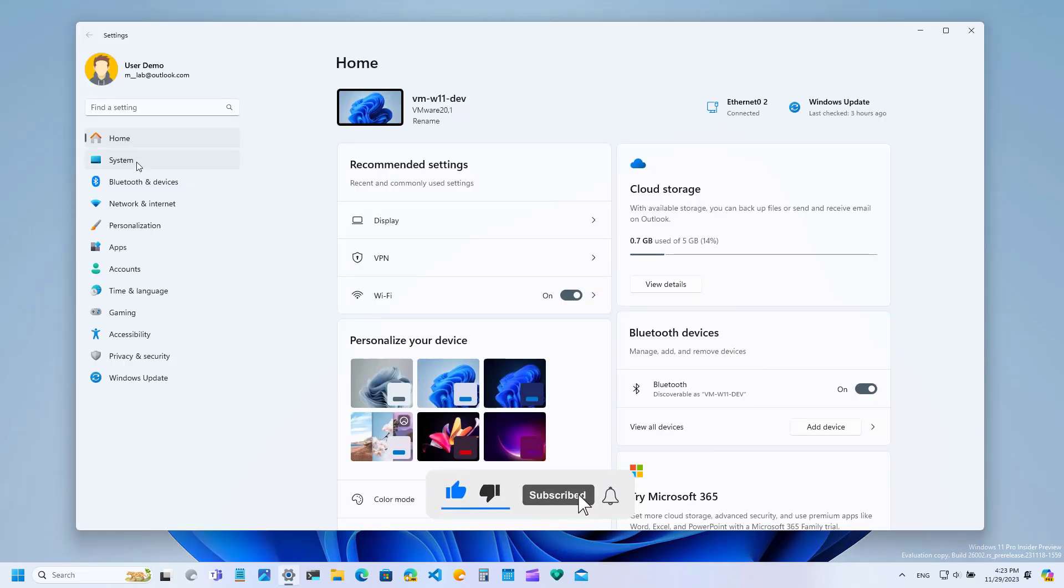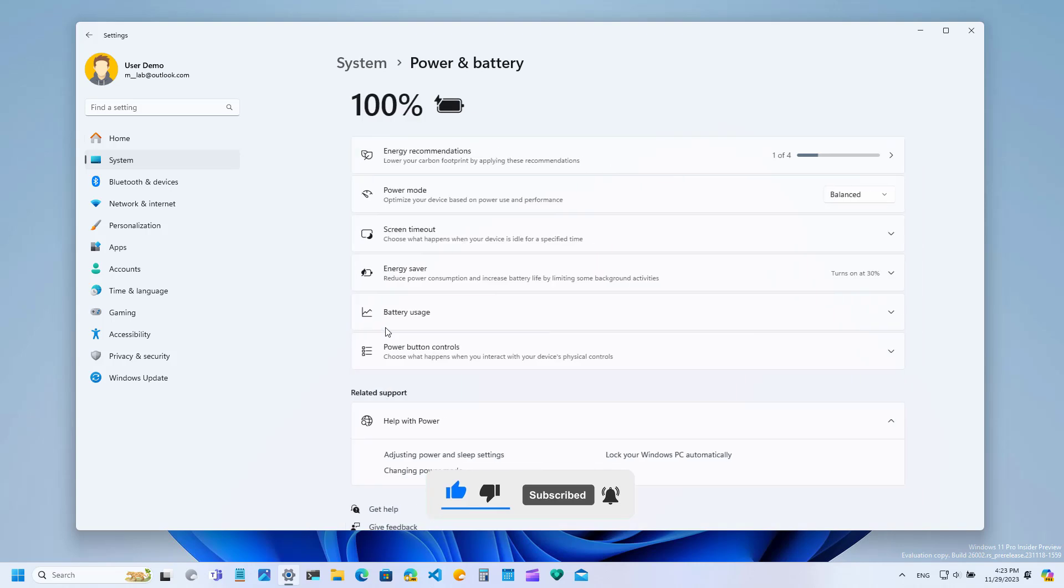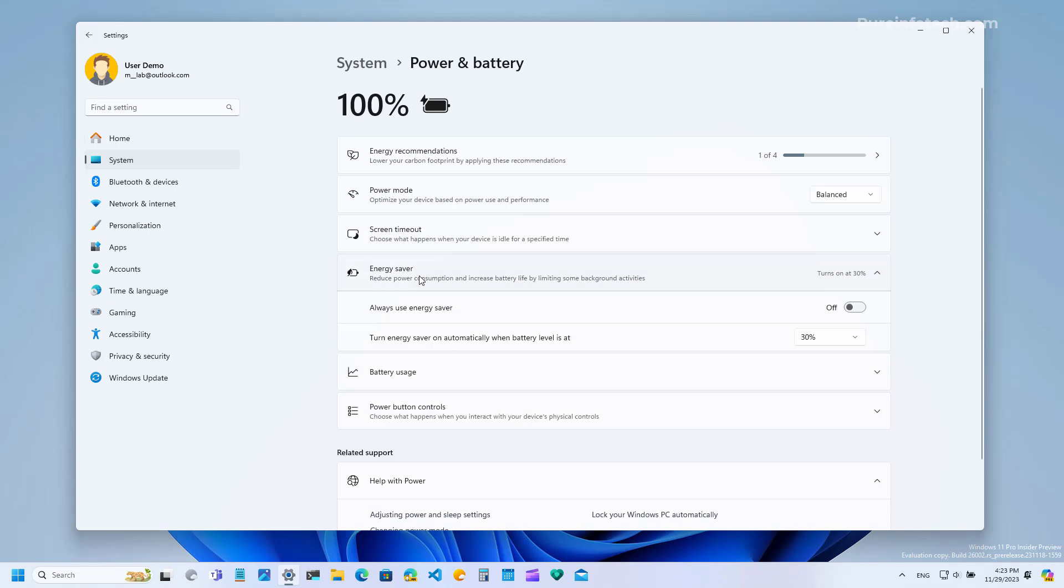First, let's go to system and on the power page, now we're going to see that we have a new energy saver setting that replaces the battery saver mode. The company defines it as a quick way to extend the battery life and reduce energy by trading off some of the performance of the system. Like the battery saver feature,